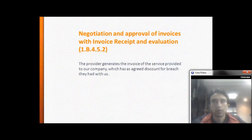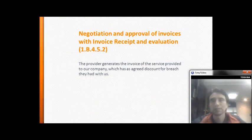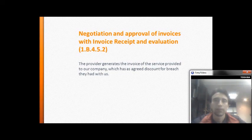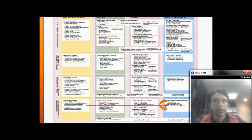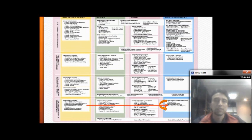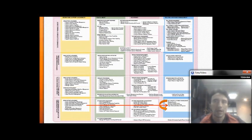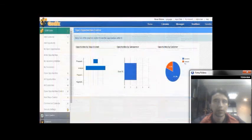Negotiation and approval of invoice with invoice received and evaluation: the provider generates the invoice for the service provided to our company, which includes a significant discount applied for the breach that occurred.